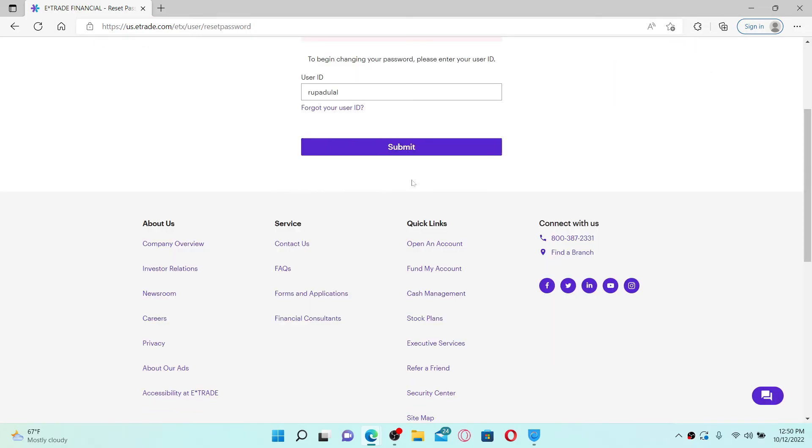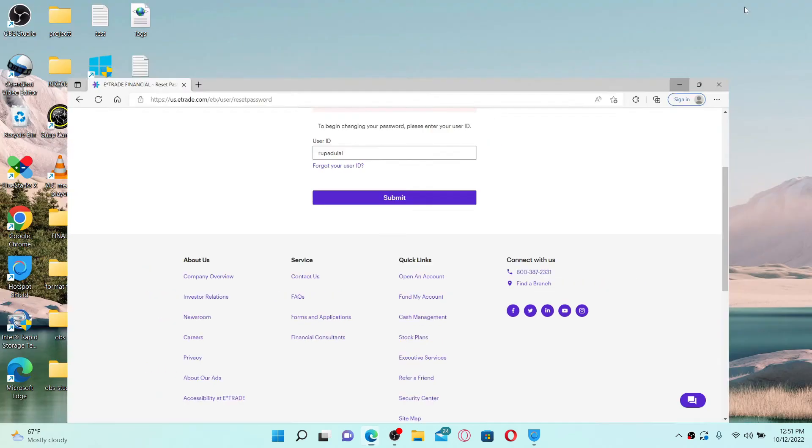Once your user ID is correct, you'll be taken to your next page where you can enter the new password for your E-Trade account. Simply go ahead and choose the password and click on the continue button or the submit button in order to reset your password to a new one on etrade.com. That's how you can easily reset your password even if you've forgotten it during login.